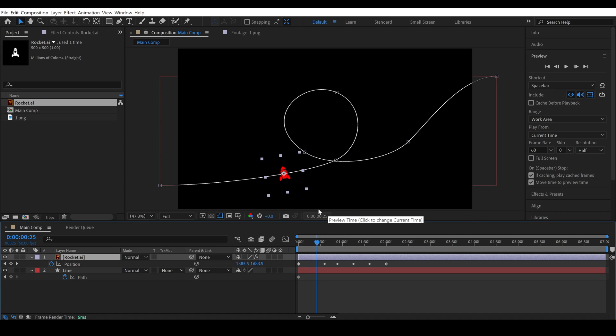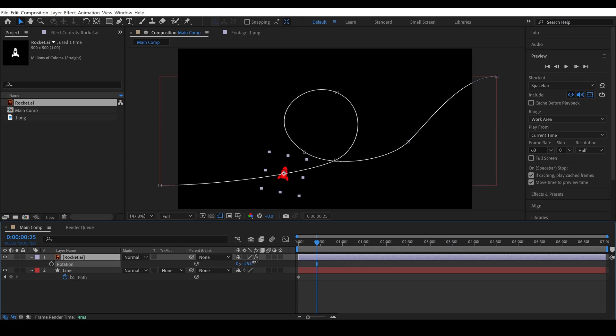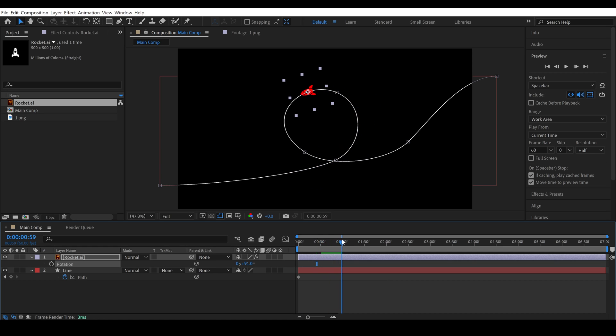Now, one last thing you have to do is correct the rotation of the object. Simply open the rotation properties, and change the rotation manually, like this. Now, you can see the object is perfectly going along the path smoothly.